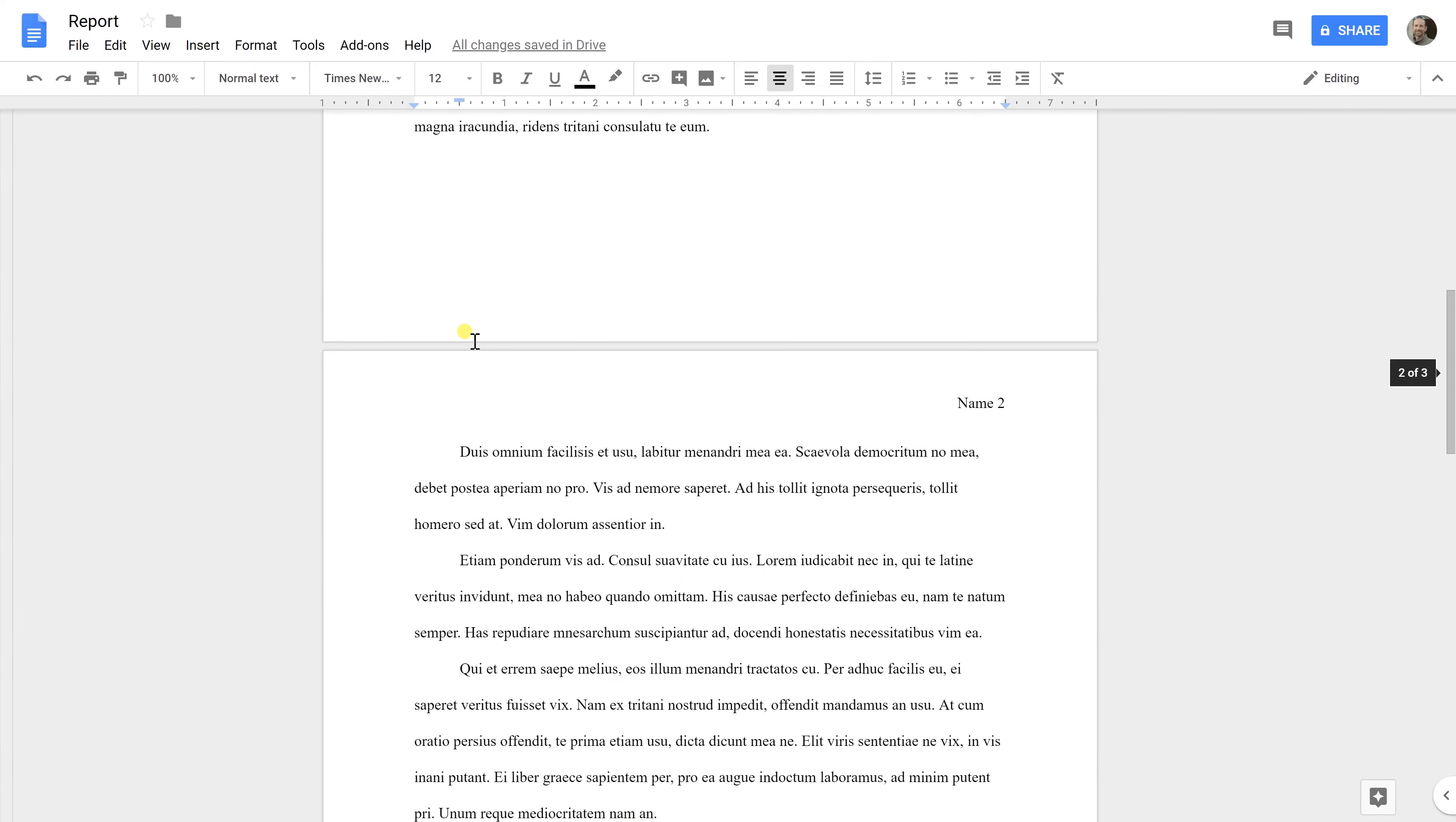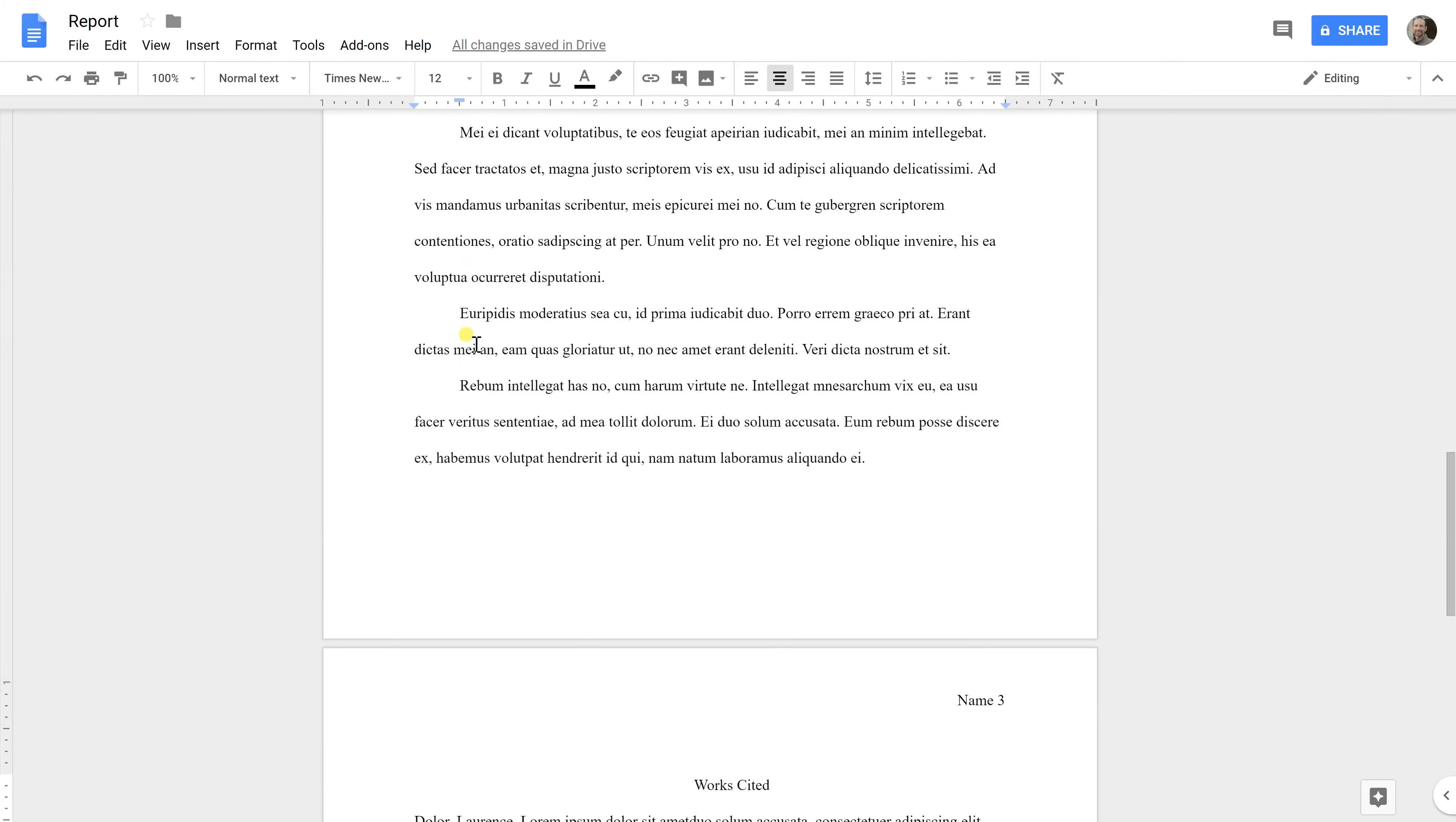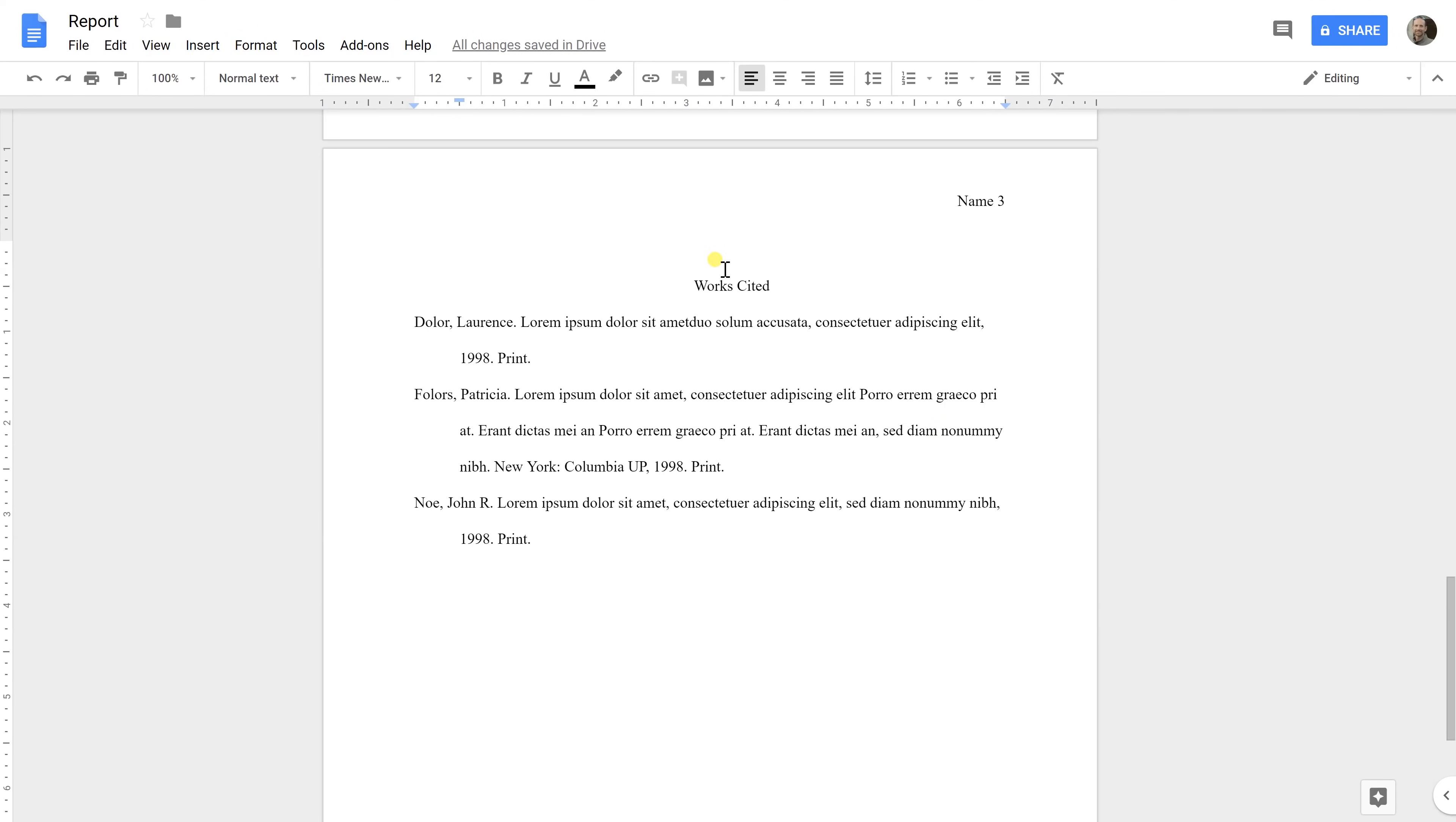Okay, now we'll scroll down to the works cited page. And a couple of things to take note of here before we get too far into it is that for one, your header is still here. So it's still your name and the page number. And you should still have your one inch margins all the way around. And if you only have one works cited, make sure you take the S off of the title here. Otherwise it's okay.